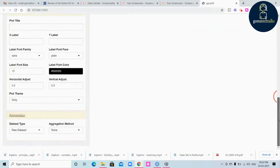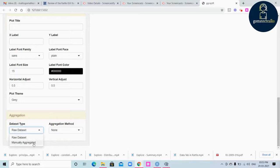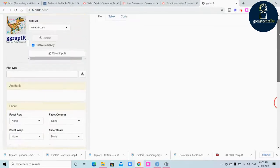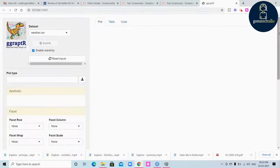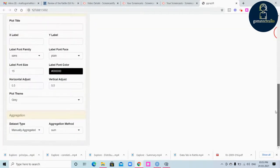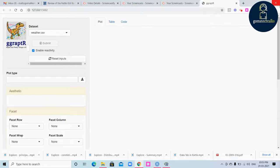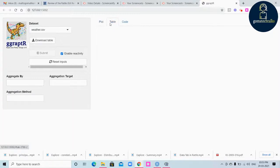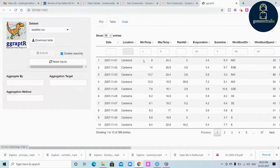The aggregation method lets you manually aggregate the data or aggregate according to the given dataset. Whenever you change any value it will take some time to generate the interactive visualization because it has to apply the changes accordingly. If you want to download it, you can just click Download.